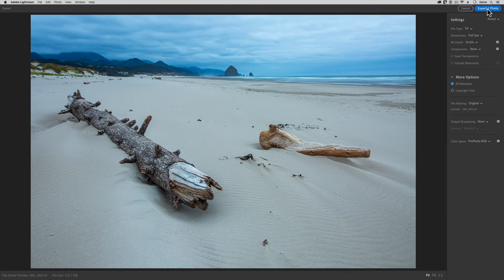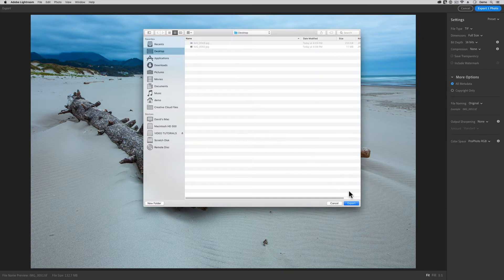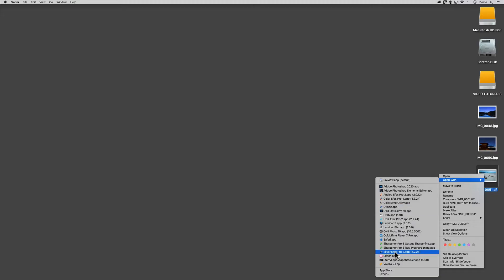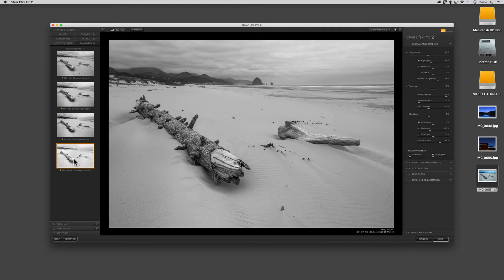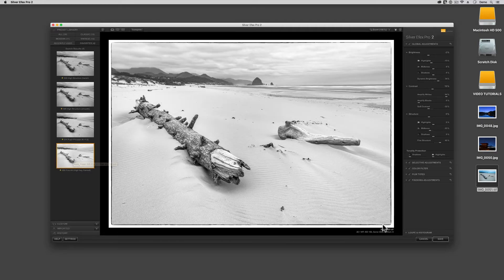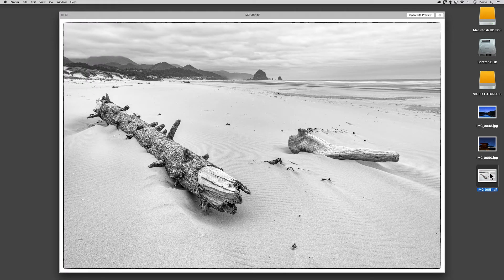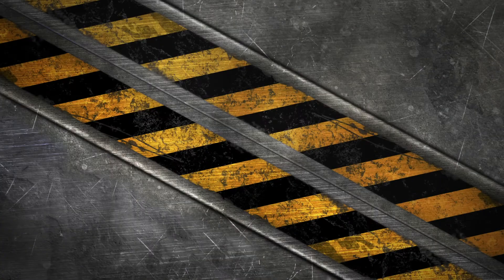To be clear, the word export in this context means to save a copy. Export here means to create a new file, possibly in a new file format, for use outside of your Lightroom library. Let me jump into Adobe Lightroom and let's get started.